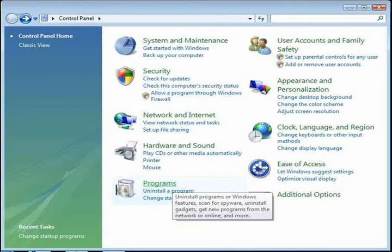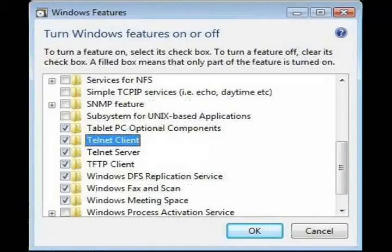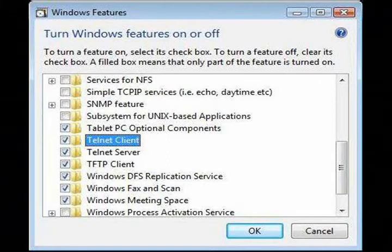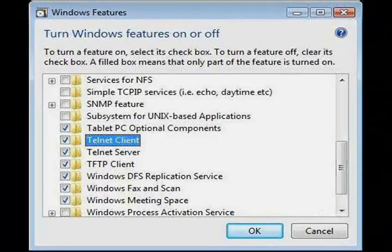First, click the Start menu and choose Control Panel. Then select Programs, then select Programs and Features. In the Windows Features screen, check the Telnet Client box and click OK. Follow the on-screen prompts and wait for the process to complete.